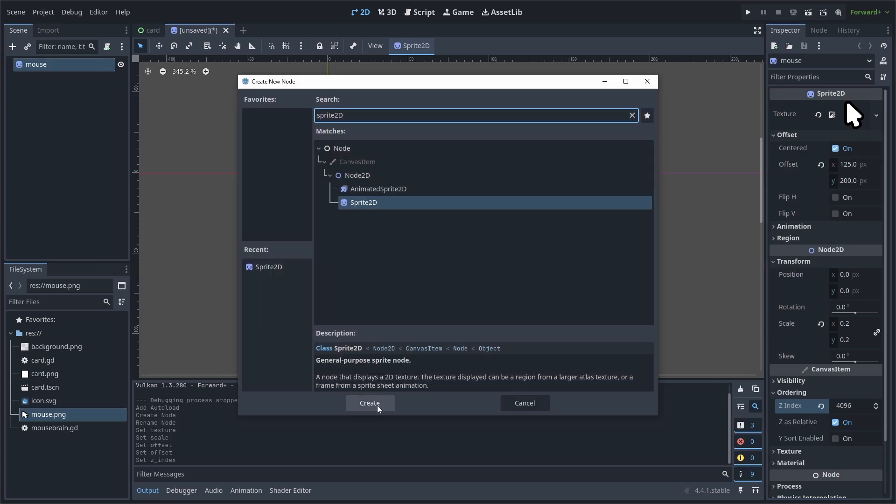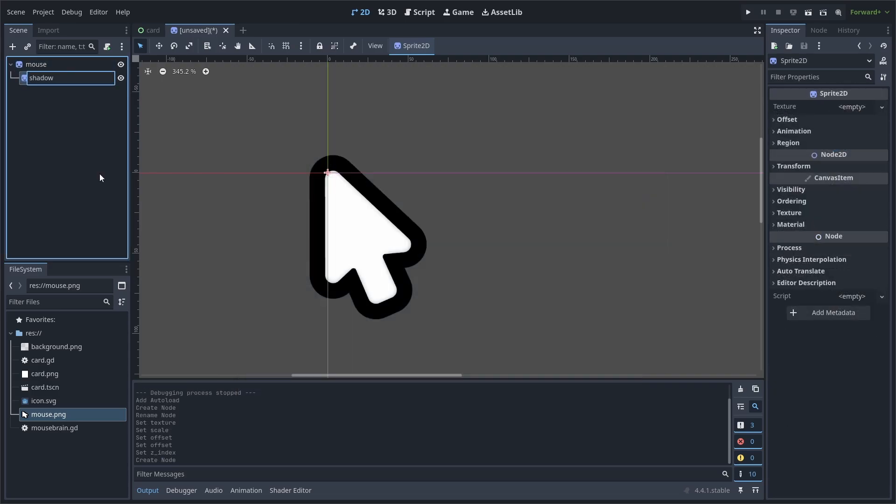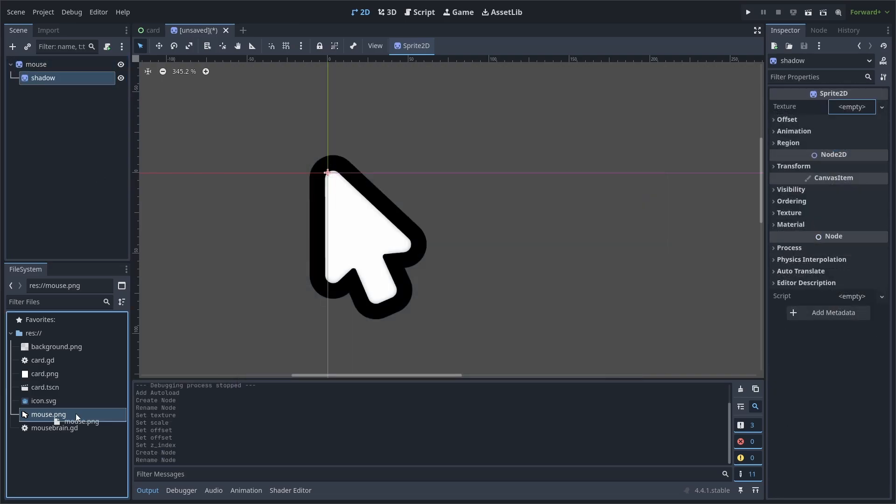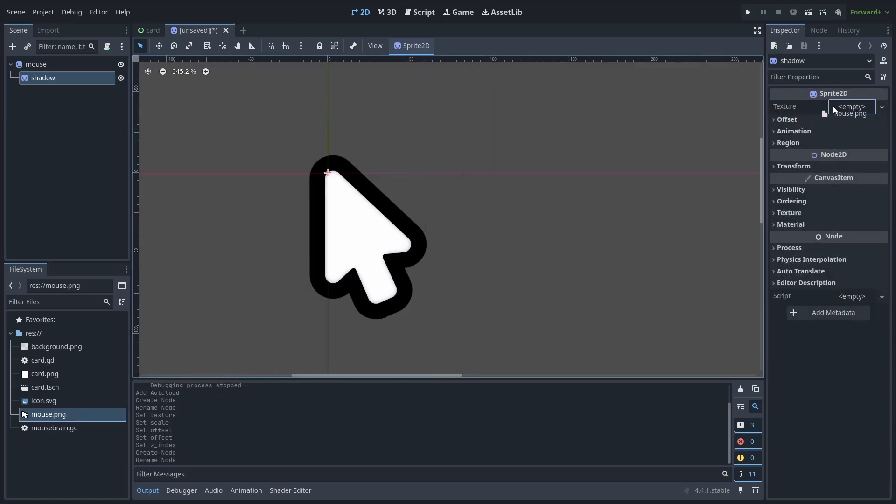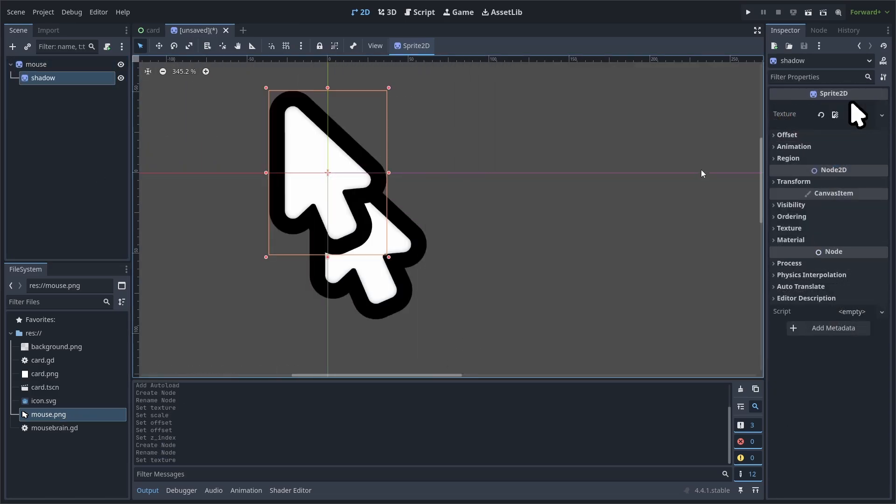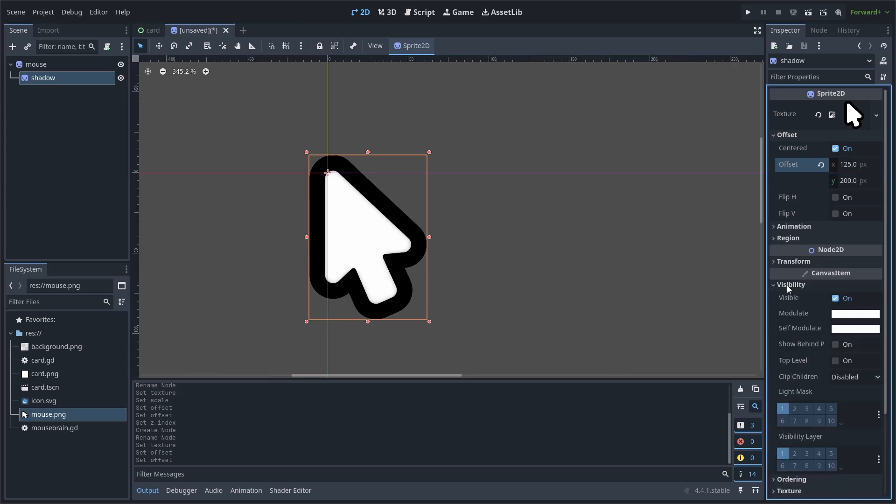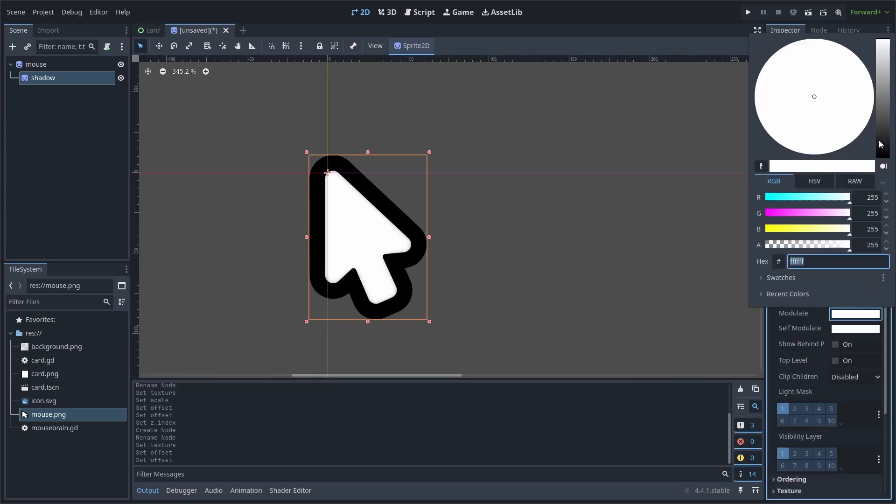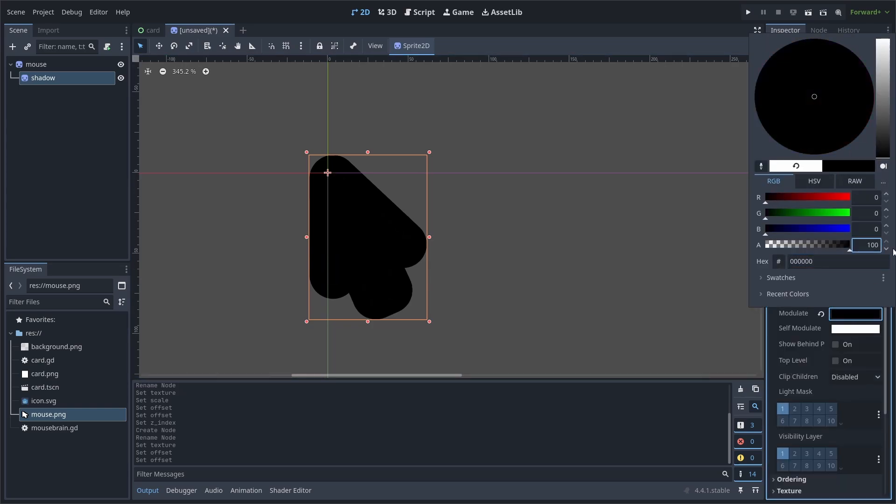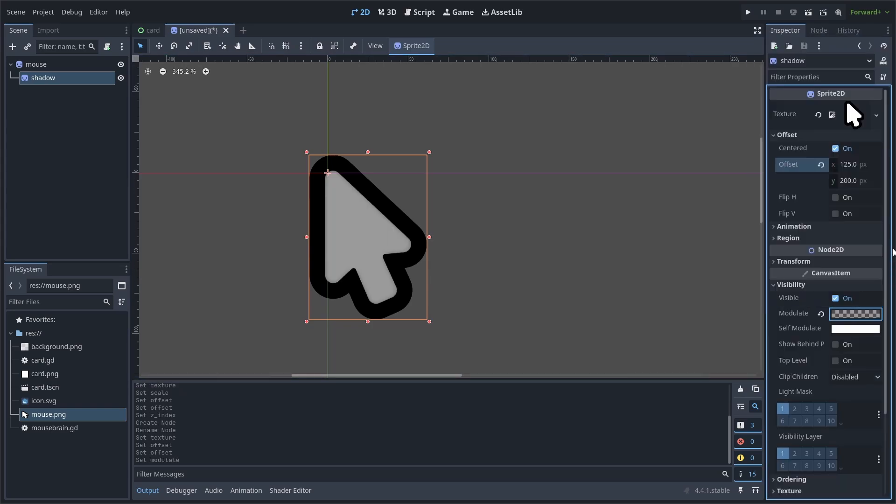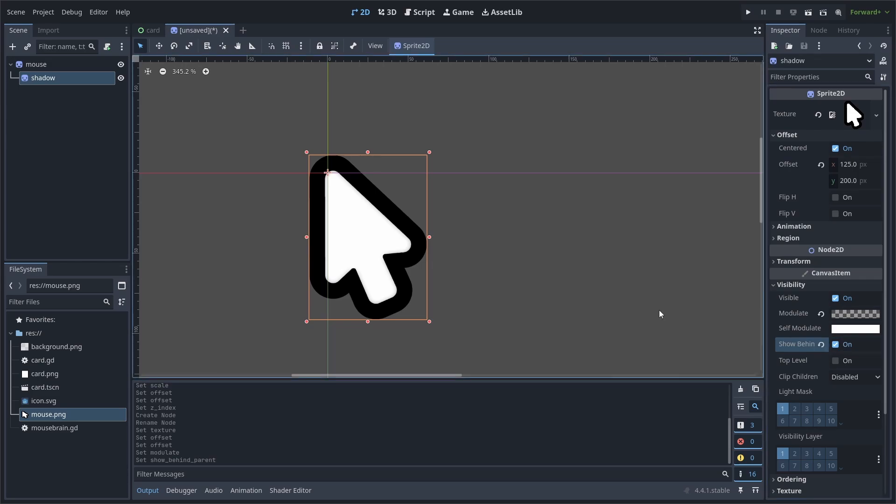Add another Sprite2D as a child. Rename it to Shadow. Add the mouse sprite you can download for free, link in the description. Change the offset to be the same as the mouse sprite. Then, go to Visibility and change the modulate to be black with a transparency of 100. And make sure to enable Show Behind Parent. That way, the shadow is behind the sprite node. Don't worry about the position of the shadow as we will deal with that in the code.